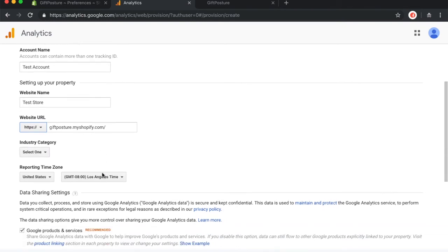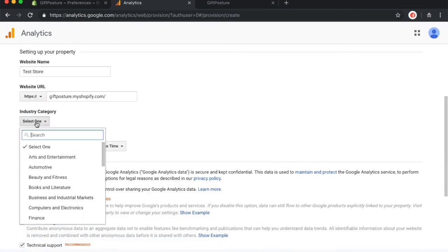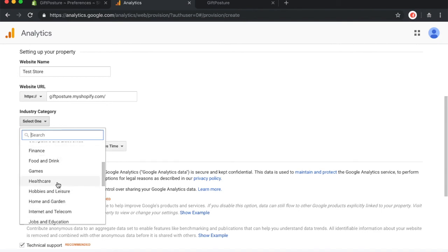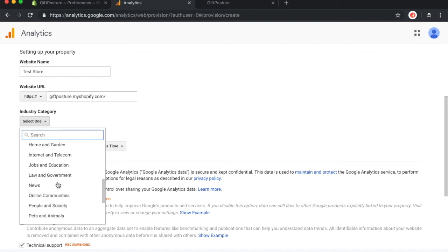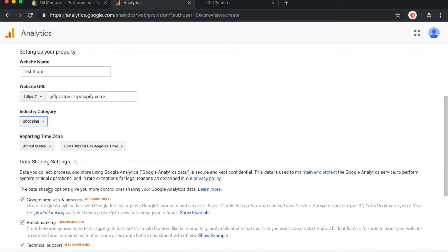Once that's done, we want to go ahead and scroll down to industry category. Now this is where we get to choose the category that we're in. If you're in any of the other categories, go ahead and pick the one that is most relevant to you. But if you're a Shopify dropshipper, you want to scroll all the way down and go ahead and click on shopping because that is what we're trying to do. We have an online store and we're trying to sell products. Reporting time, choose your own specific time. Since I live in California, it's going to be Los Angeles time for me.